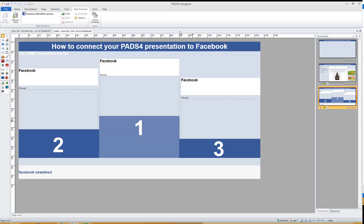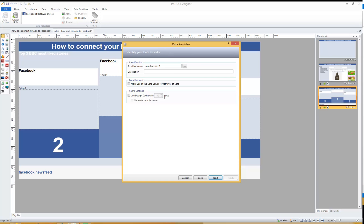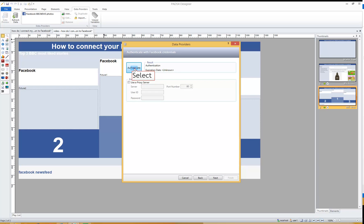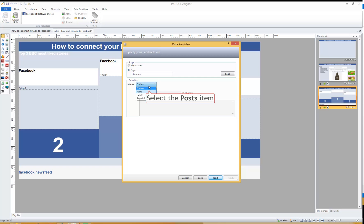Now let's move on to some more practical situations. We have the Facebook page BBC News, connected to the news of course. Let's try to use it as a news feed. We're going to add another data provider — select the Facebook data provider wizard. Let's give it a different name: BBC News Feed. Go to Authenticate again — Windows remembers your account details. Press Next, connect to BBC News, press Load, and instead of connecting to Photos, let's connect to Posts.